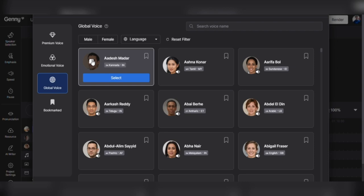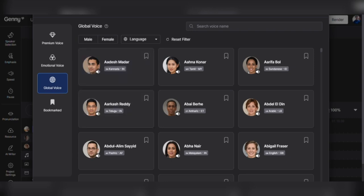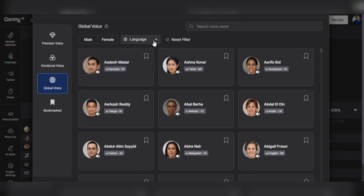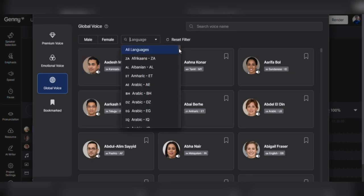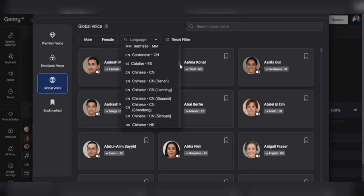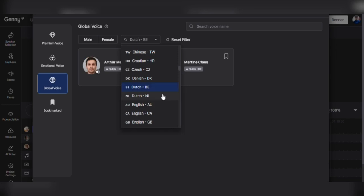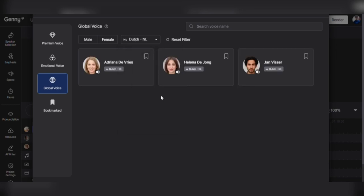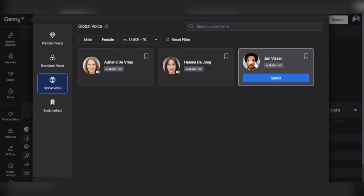We also have a sizable audience in the Netherlands, so I'll click on All Languages, search for Dutch and click on it. That will give me three options to try. Let's see how Jan Visser sounds.